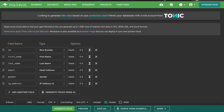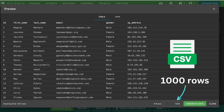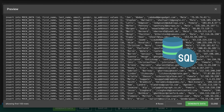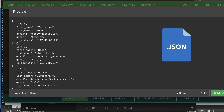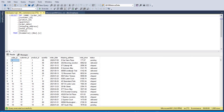In such a scenario, Mockeroo lets you generate up to 1000 rows of realistic test data for free in various formats like SQL, CSV, Excel, JSON and so many other formats. With 1000 free rows, you can simulate a significant amount of data to evaluate your SQL queries.